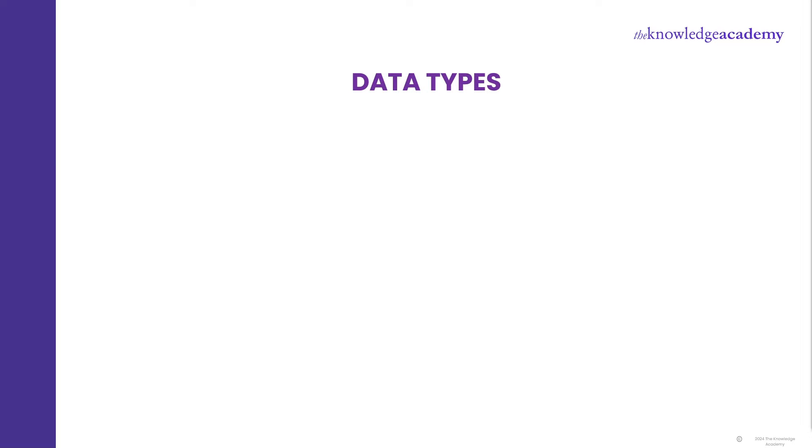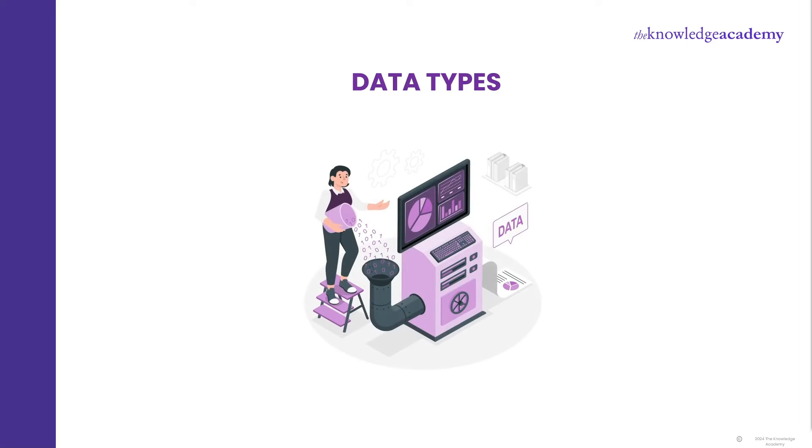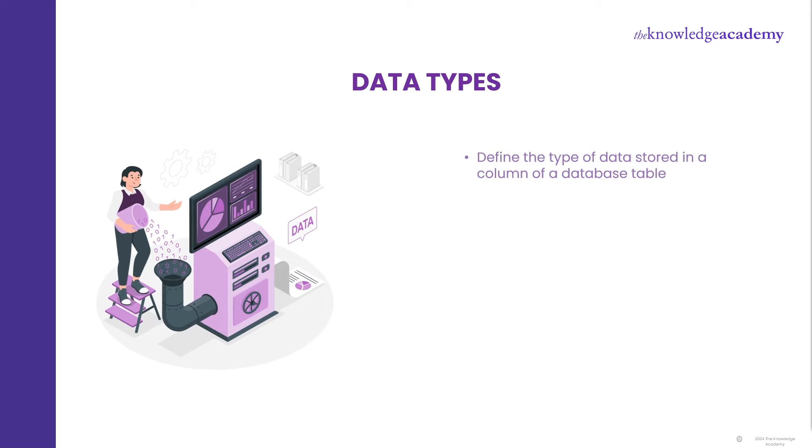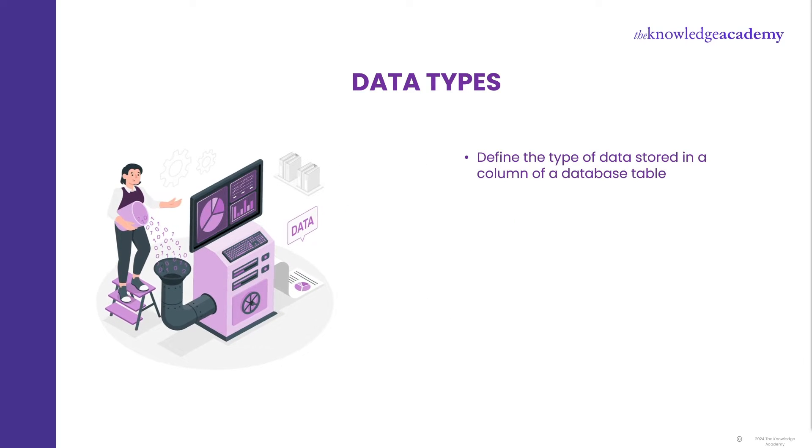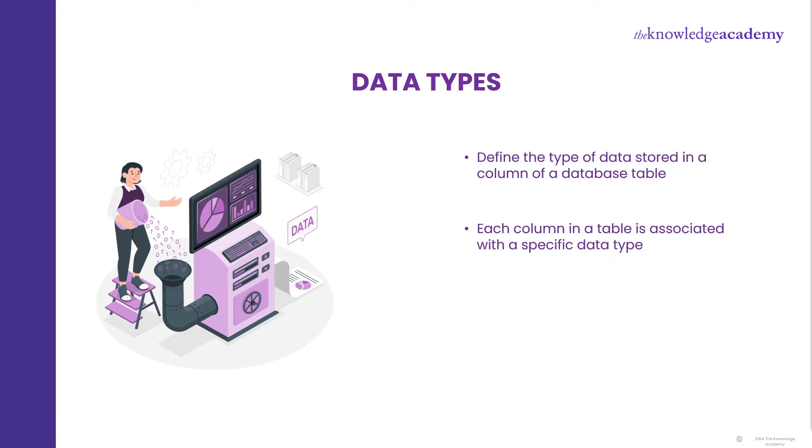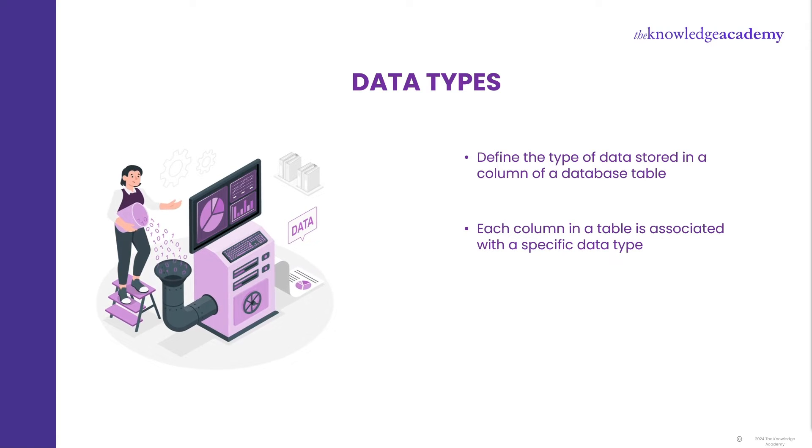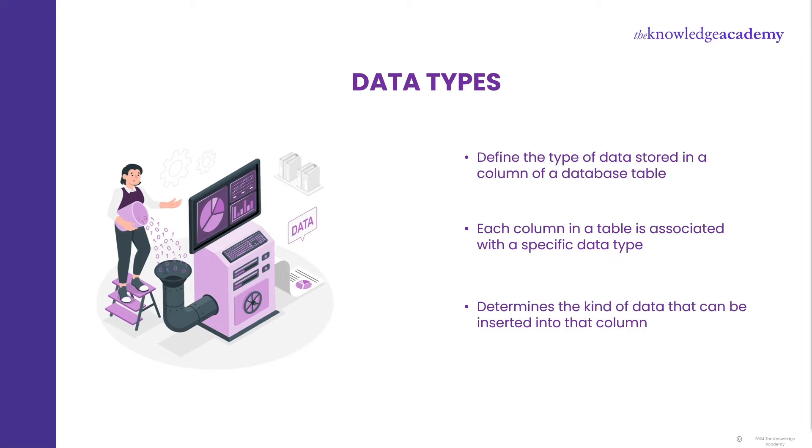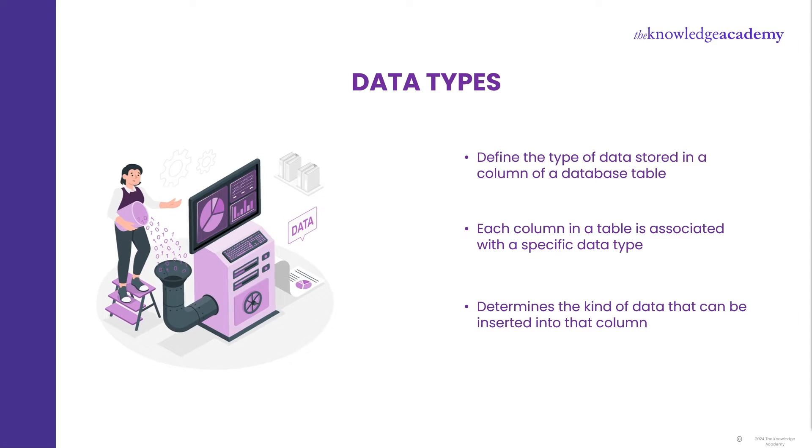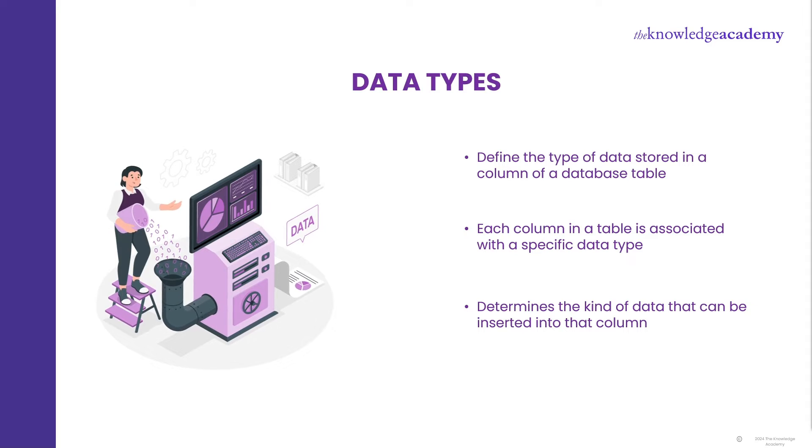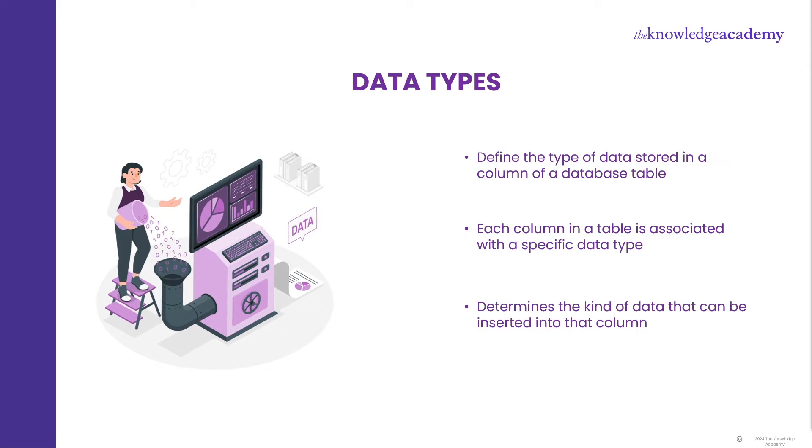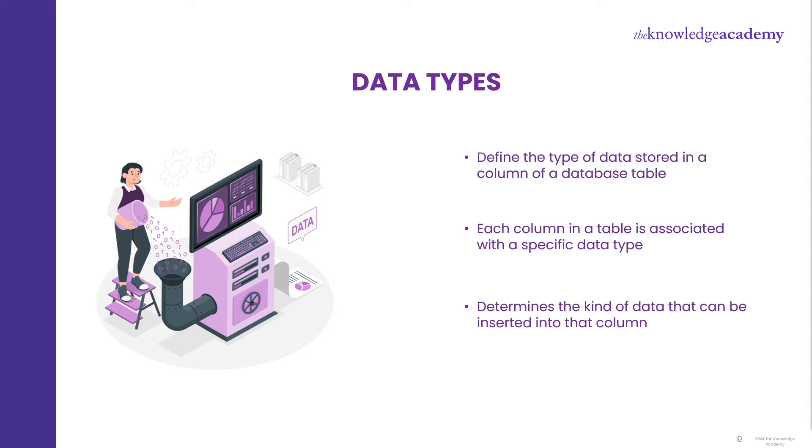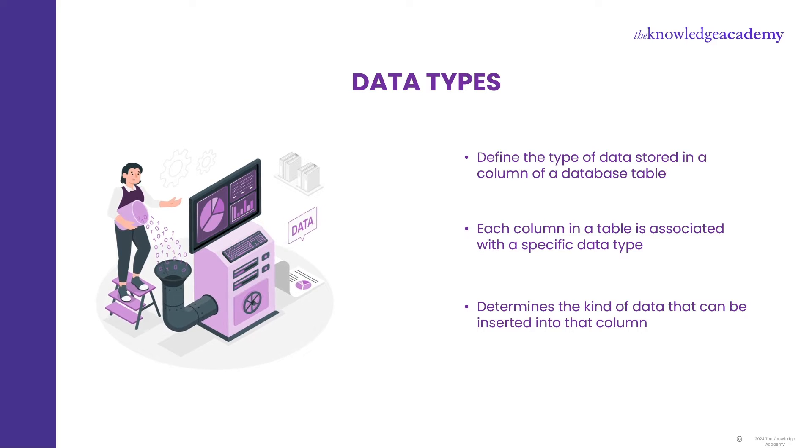First things first, what are SQL data types? Well, SQL, or Structured Query Language, has data types which define the type of data stored in a column of a database table. Each column in a table is associated with a specific data type, which determines the kind of data that can be inserted into that column. SQL data types can be broadly categorized into several groups, including numeric character, date and time, and miscellaneous data types. Let's explore each of these categories in detail.